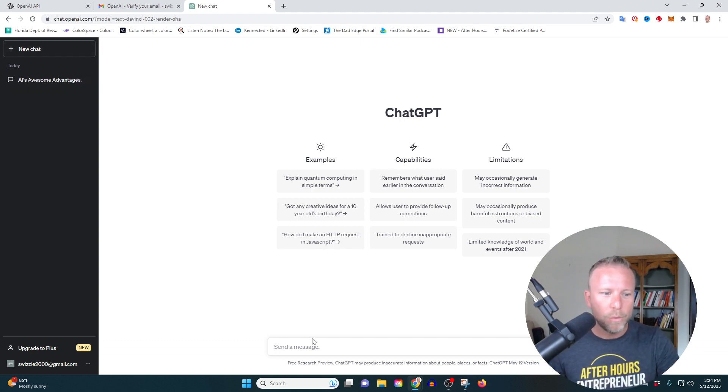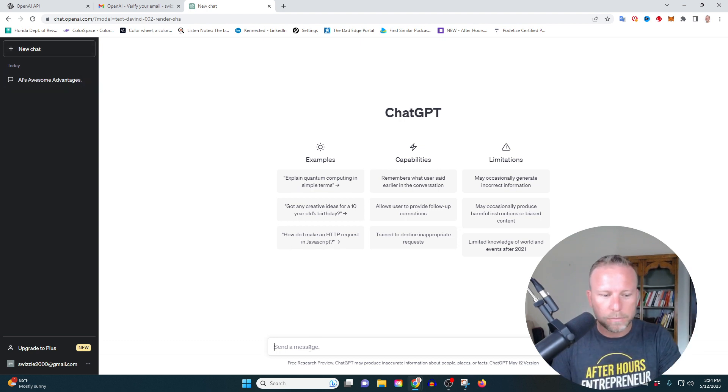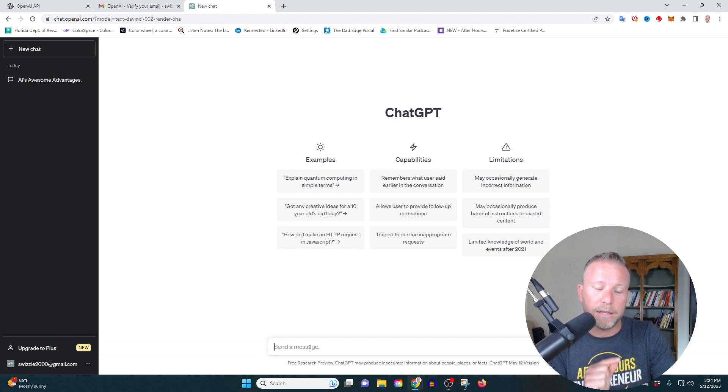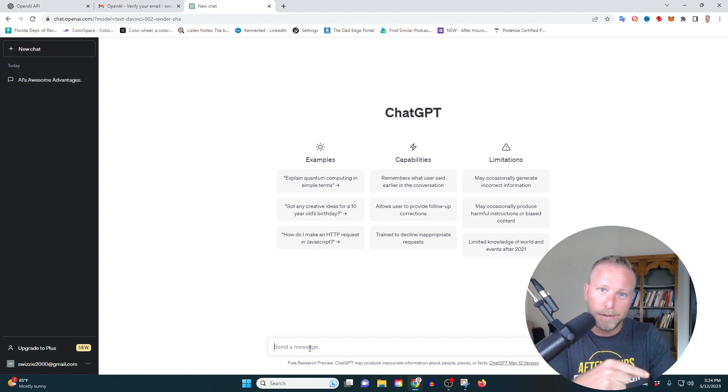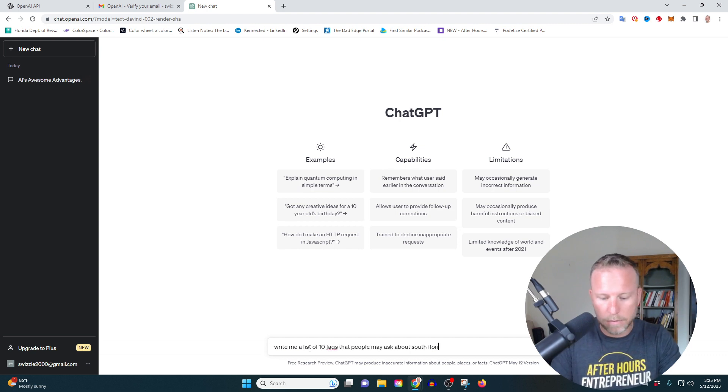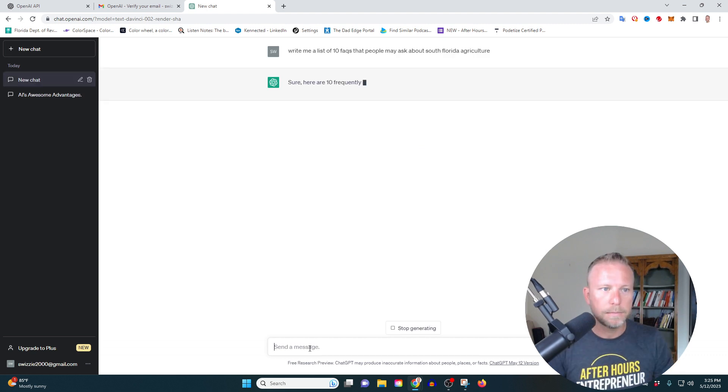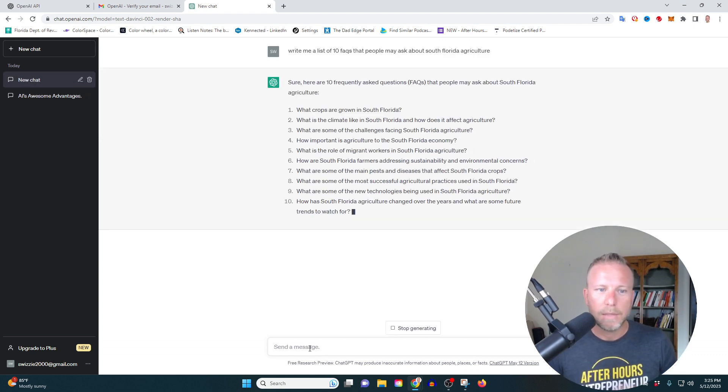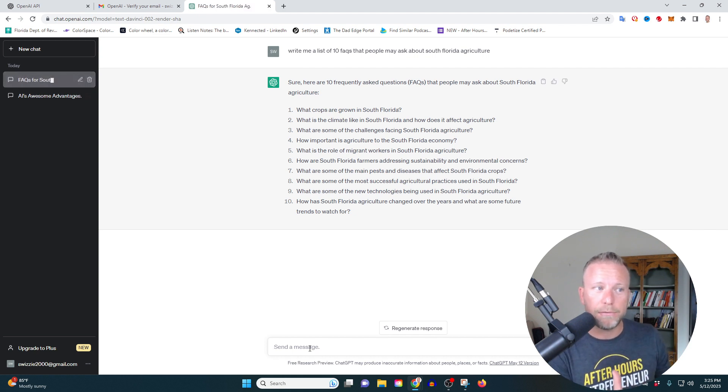So what we did is we came down here and we said, write me a list of 10 FAQs that people may ask about South Florida agriculture. Let me show you how this looks. And boom, here it goes. It gave me a list of 10 different ideas.